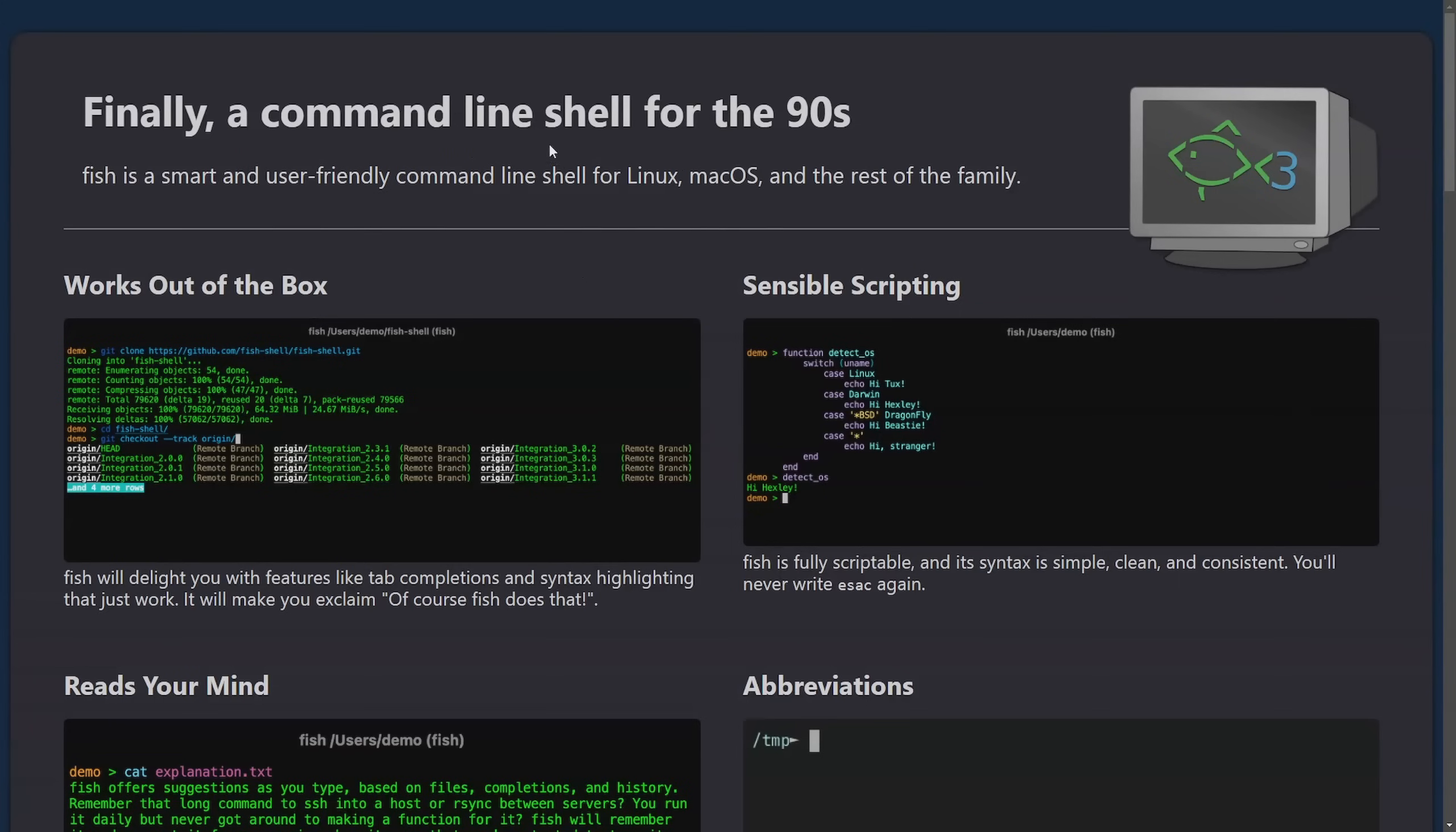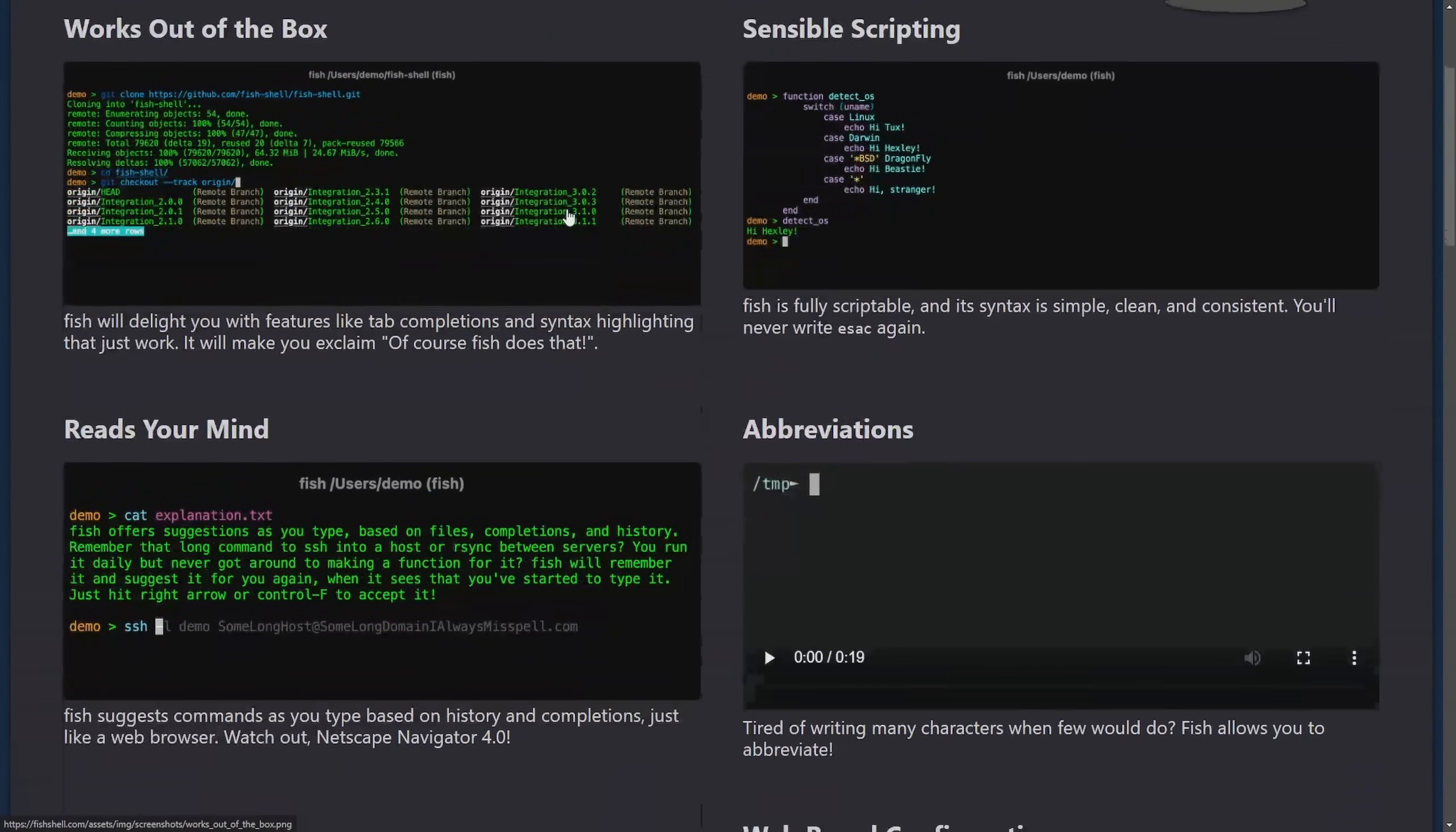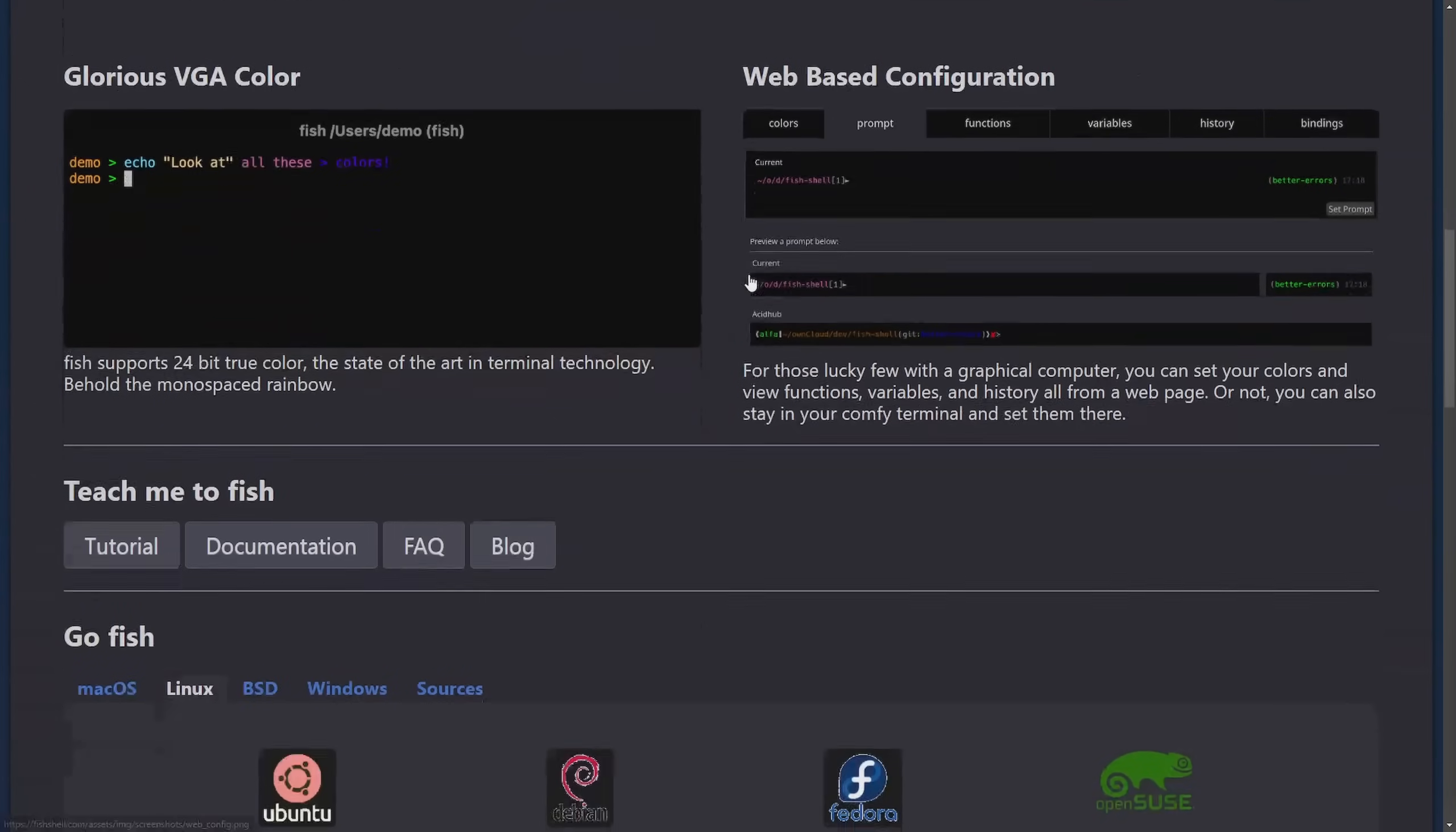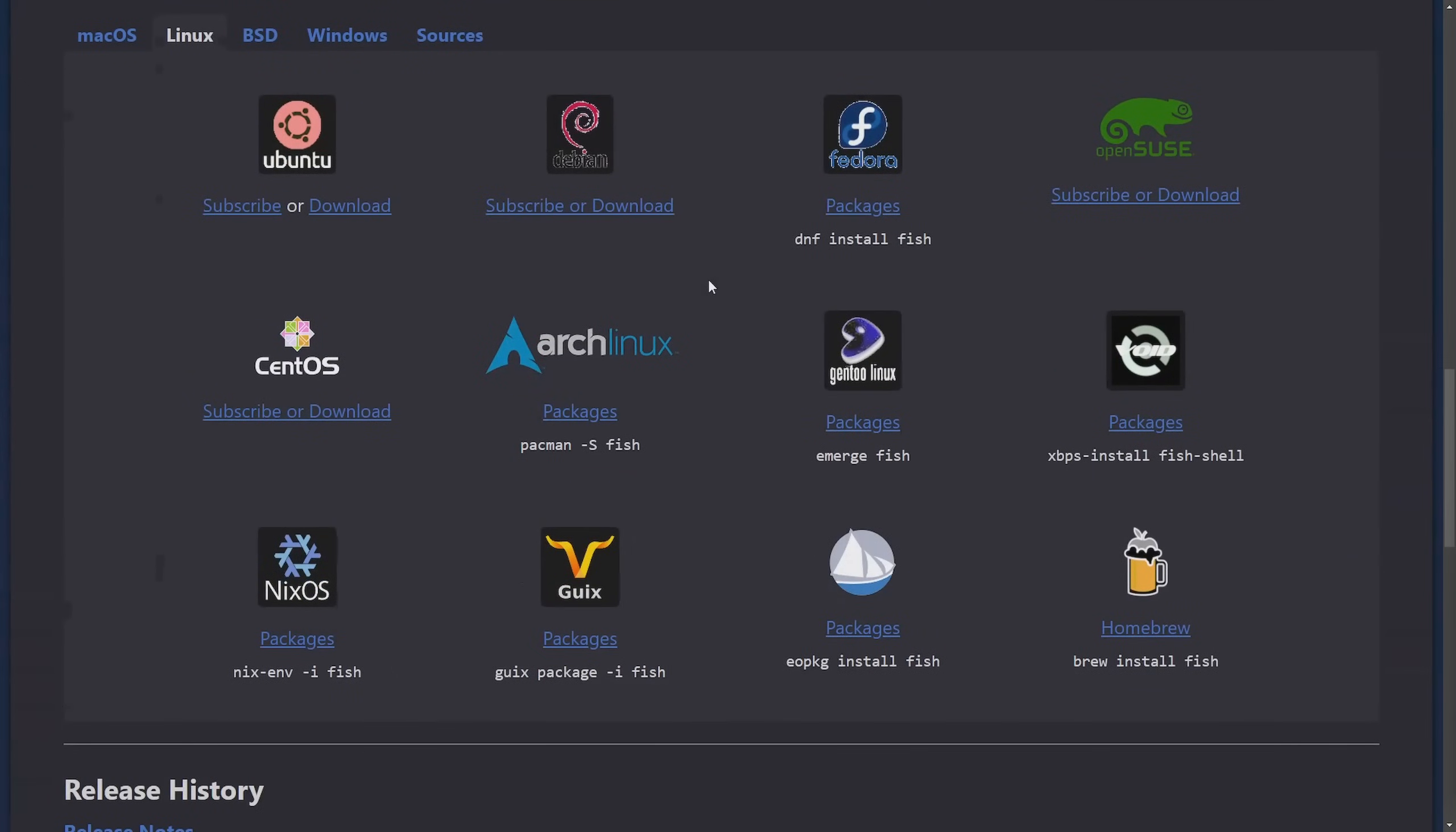For those of you who haven't used Fish Shell, it's a great user-friendly command line shell for Linux, macOS, and other operating systems. Some of the highlights here are things like tab completions, syntax highlighting, auto-suggestions, searchable history, and even a web configuration that provides a browser-based interface to customize behavior and experience in the shell.